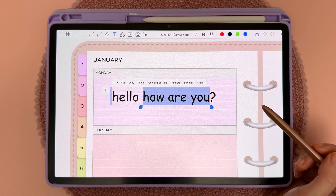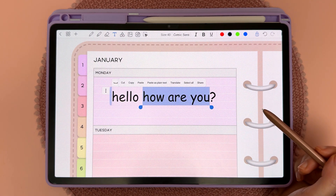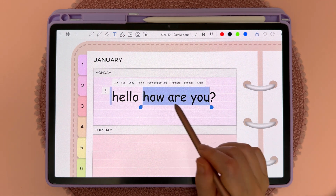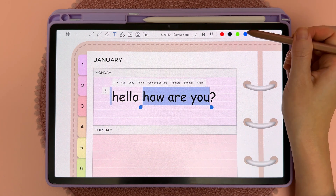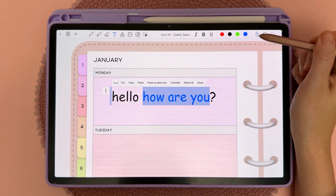To change the color of text, select the part that you want to change and then tap on a new color.